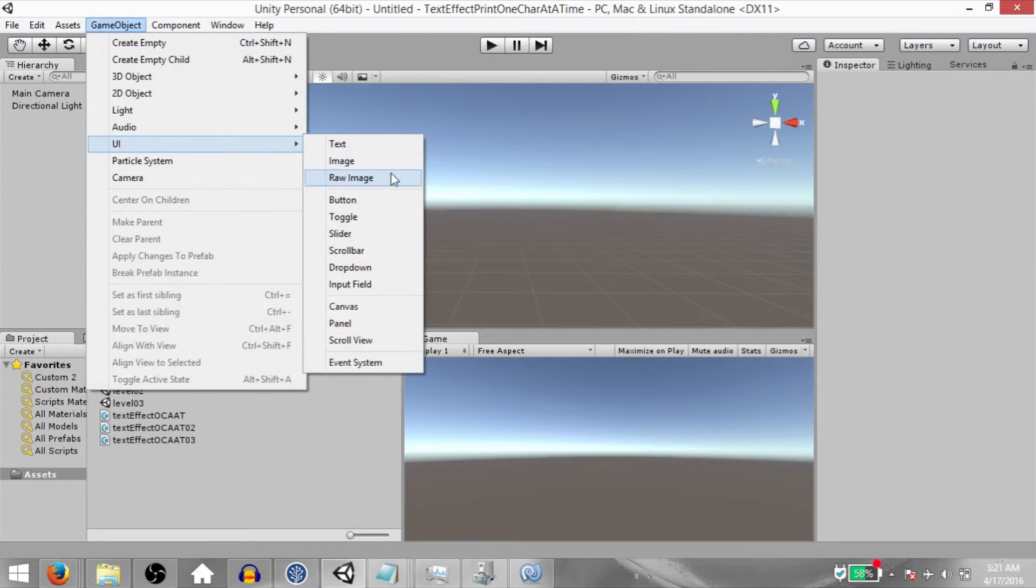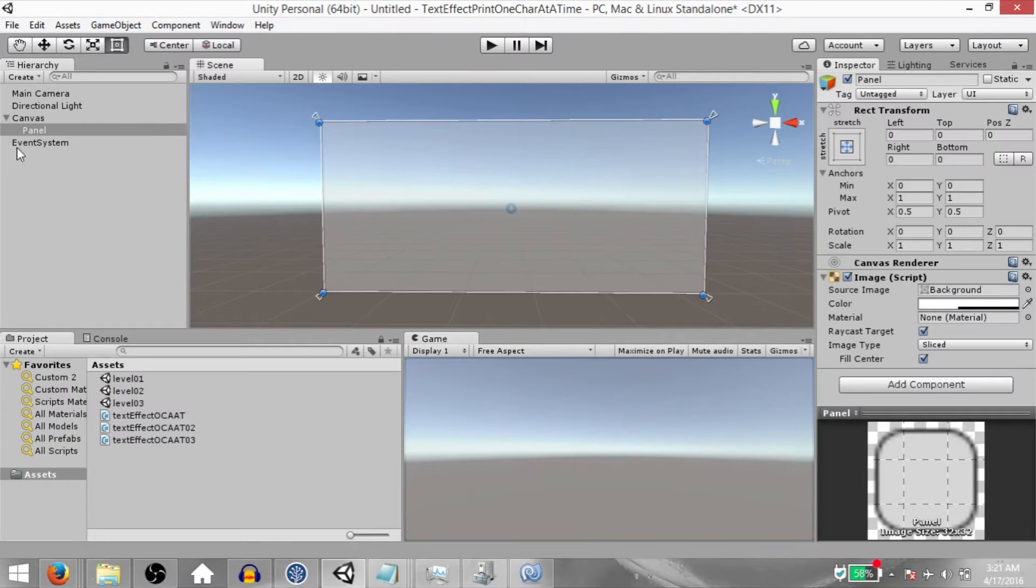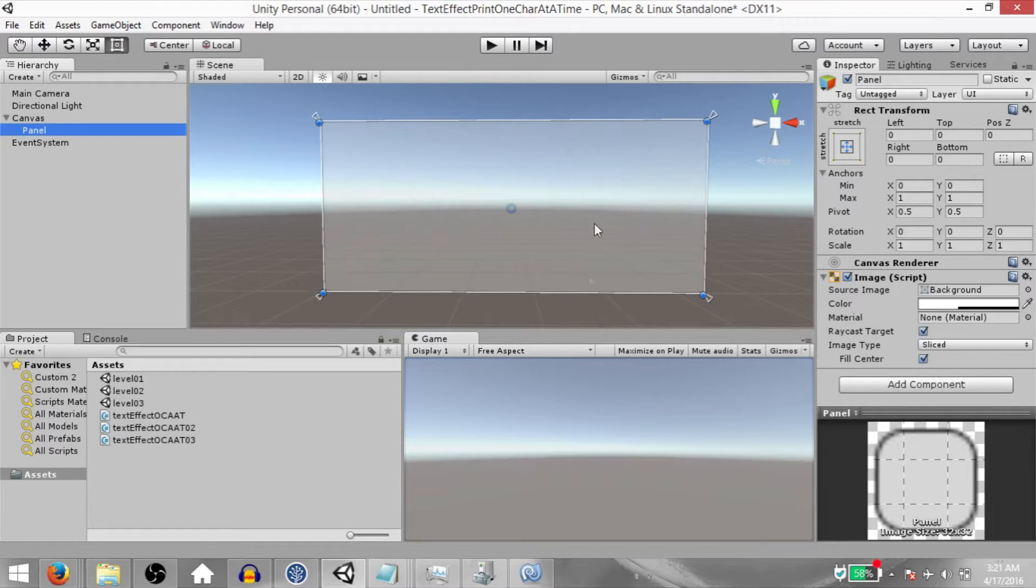Click GameObject, UI, Panel. This is going to create a canvas and within that canvas it will create a panel.